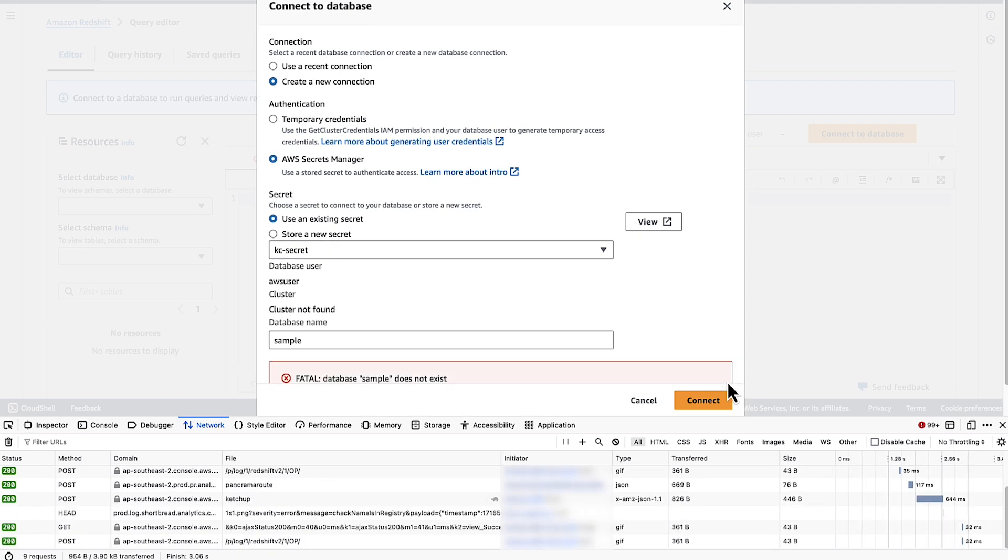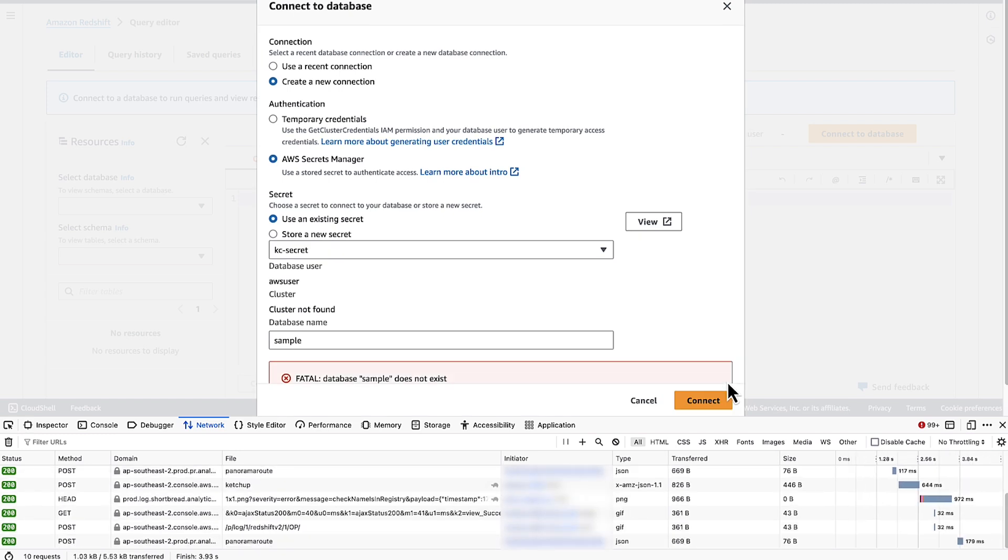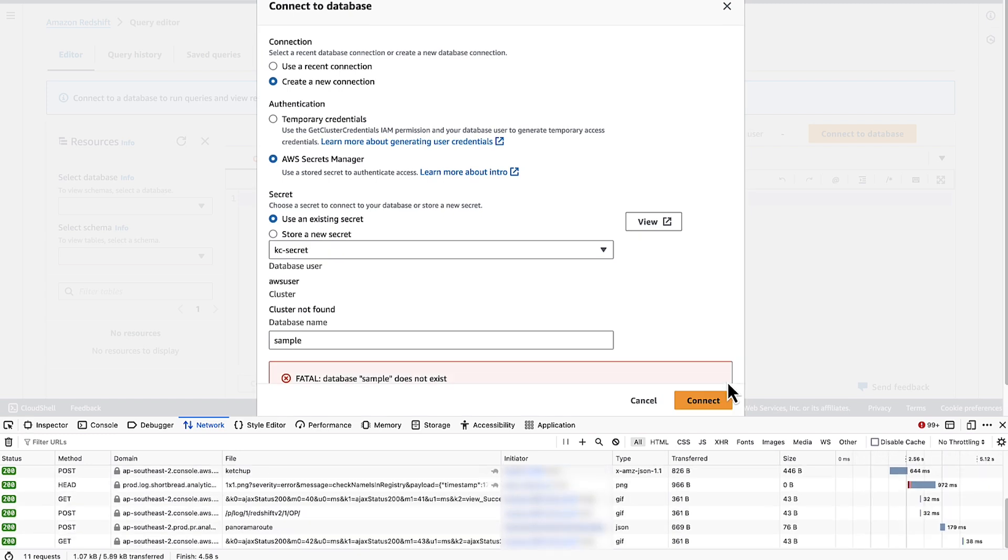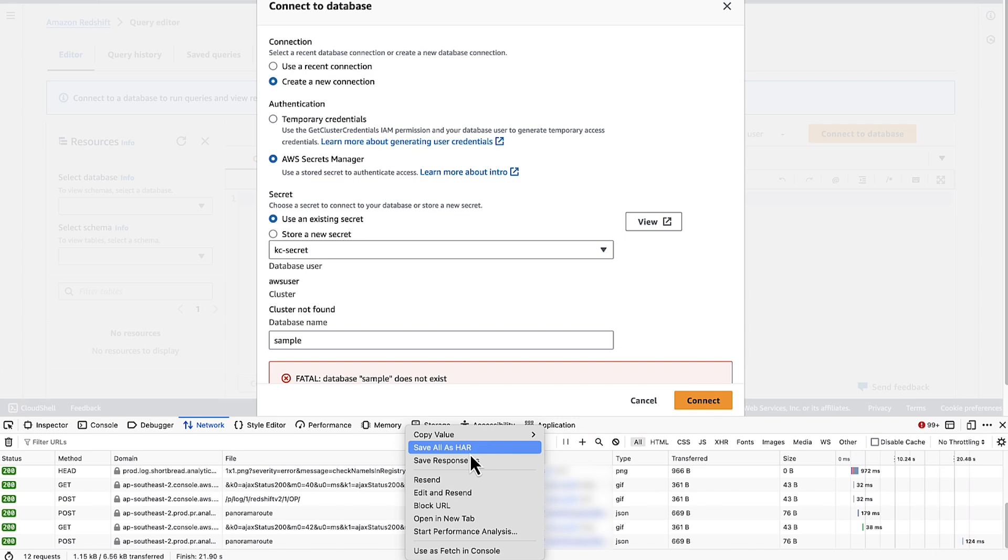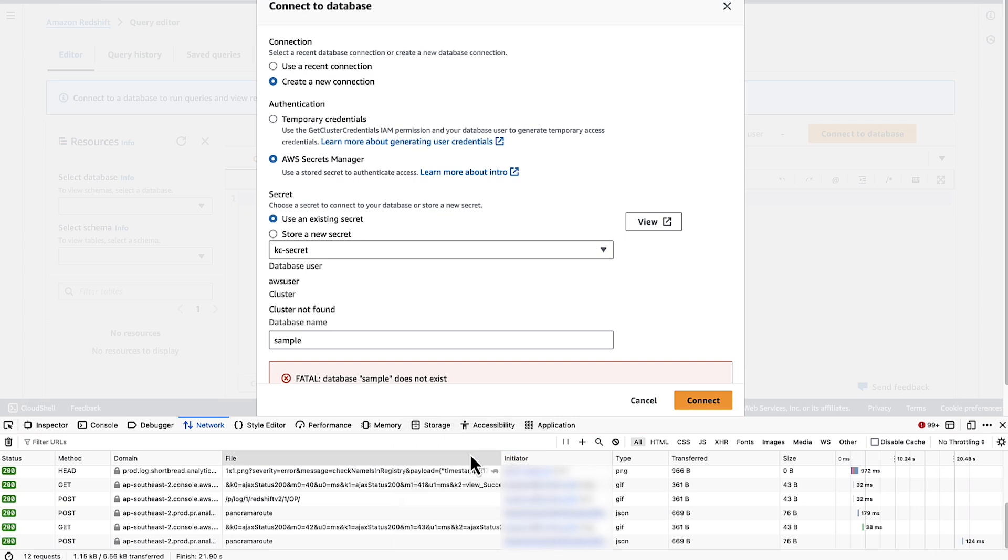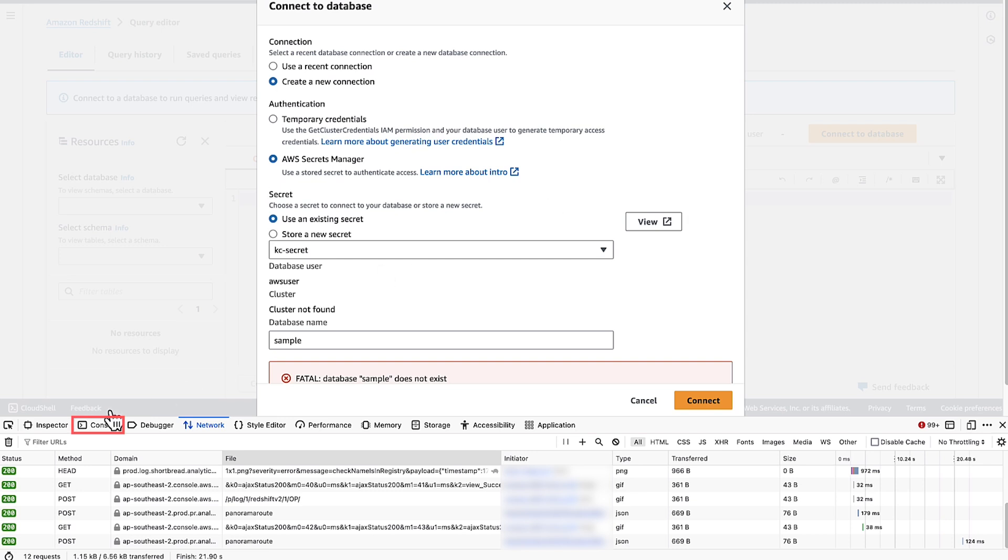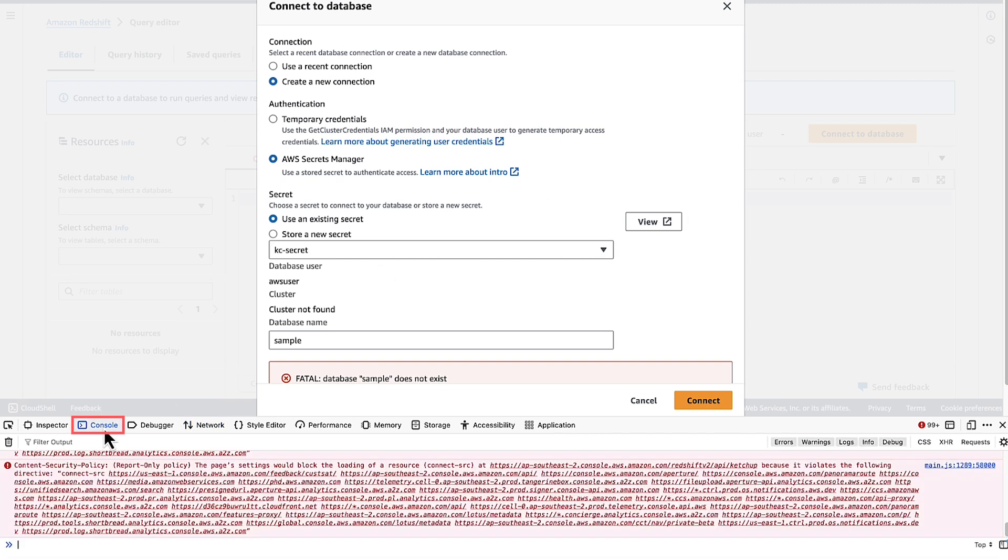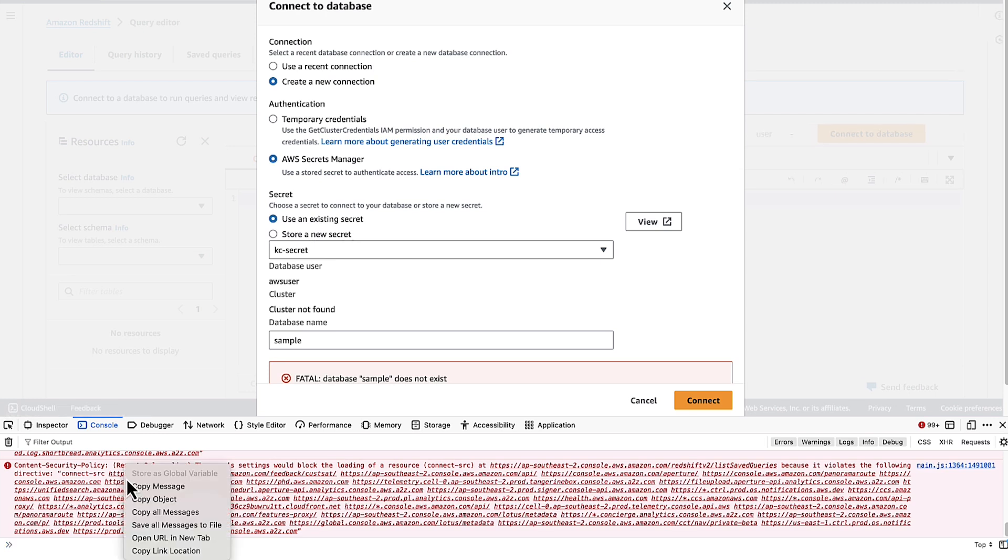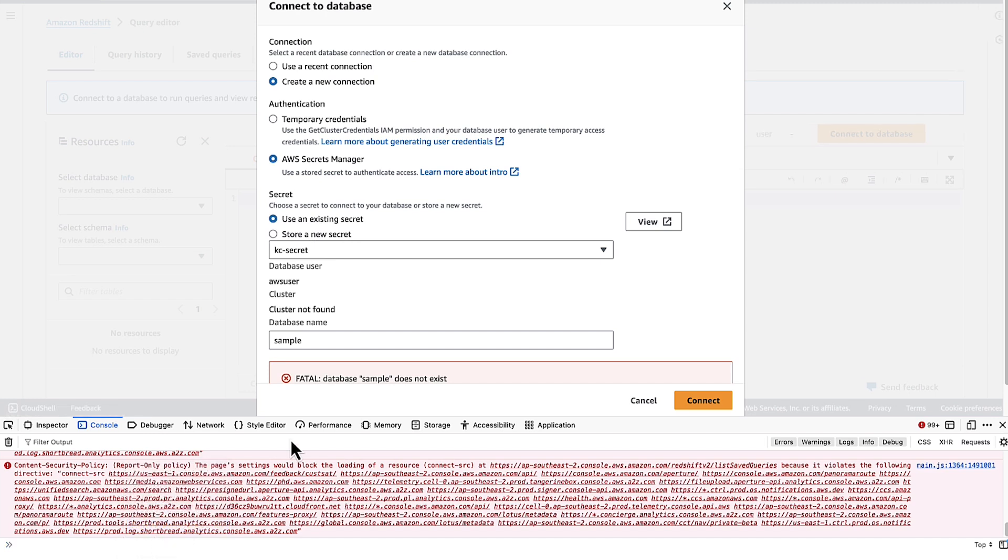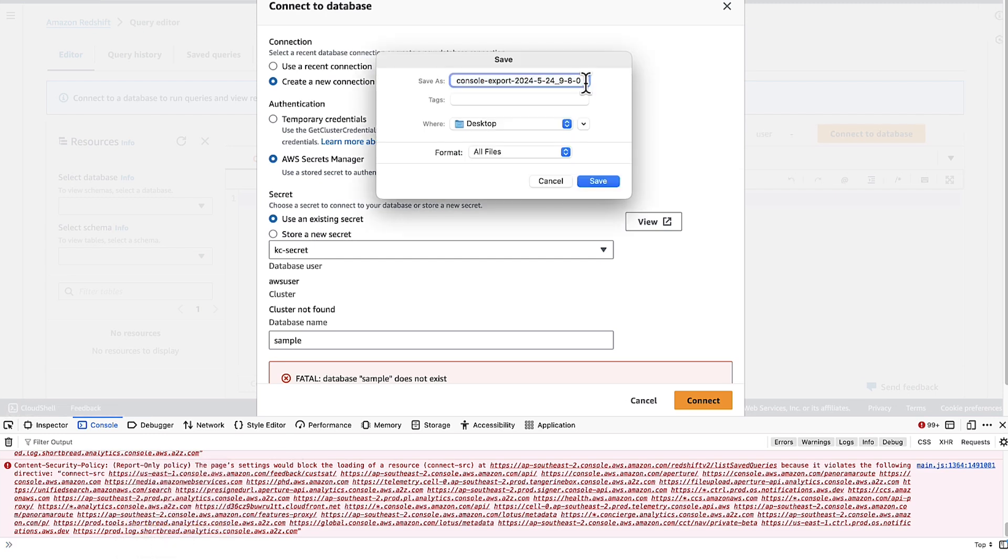In the Network Monitor, open the Context menu on any network request in the request file and right-click. Choose Save all as HAR and then save the file. In the DevTools panel, choose Console. Open the Context menu on any console request. Just right-click and then choose Save all messages to file and then save the file.